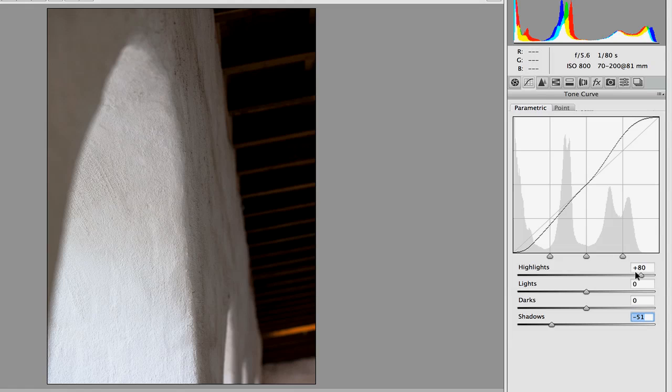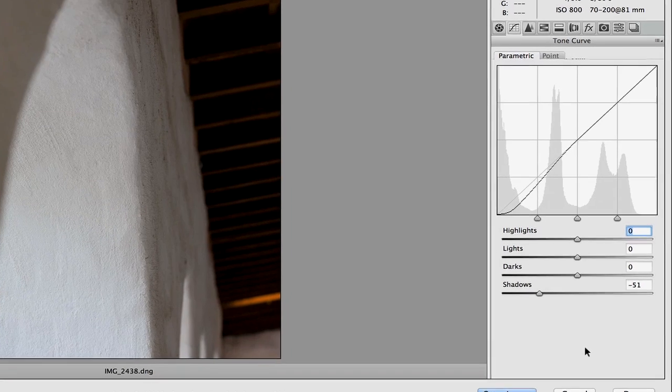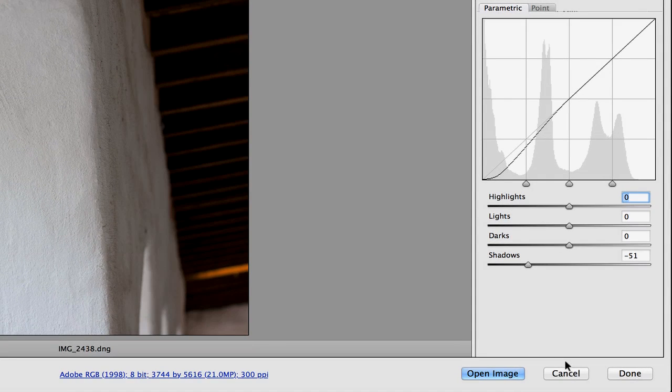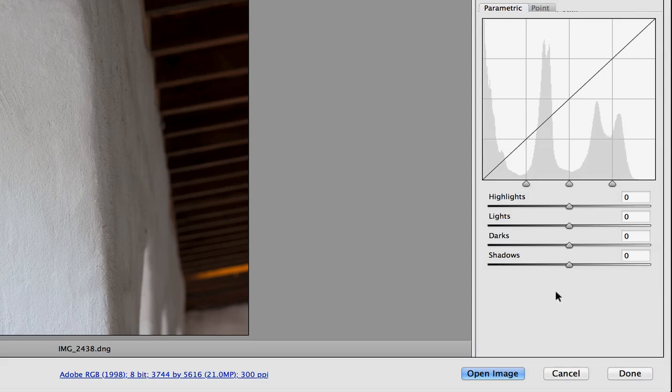Now if I want to reset these values, I can double-click on the slider, or I could use my Option or Alt key, which will turn the Cancel button into a Reset button, and it will reset the whole dialogue.